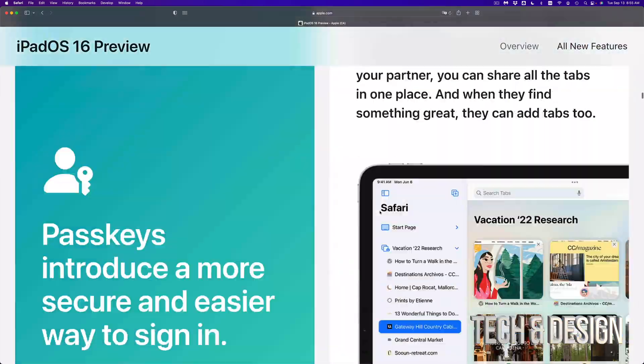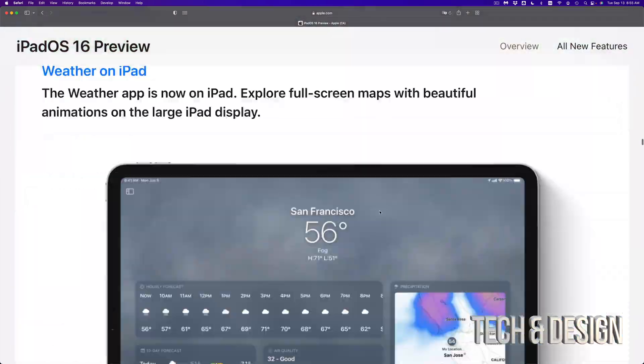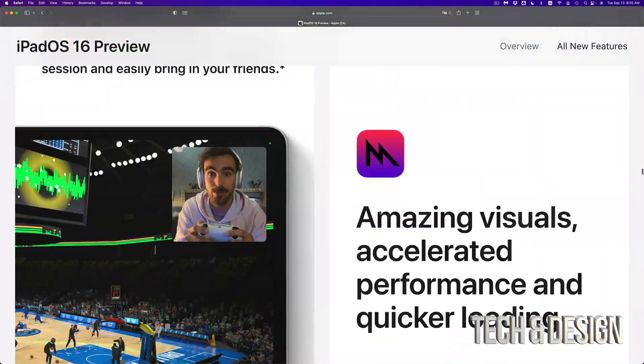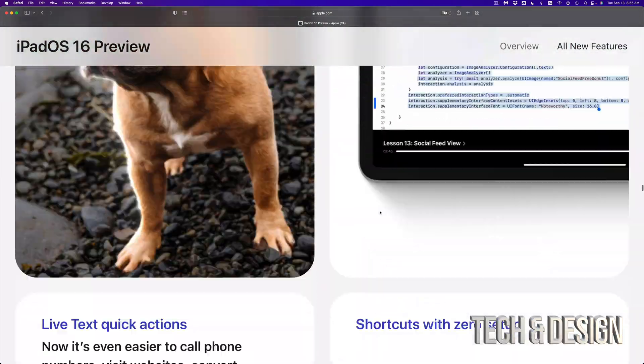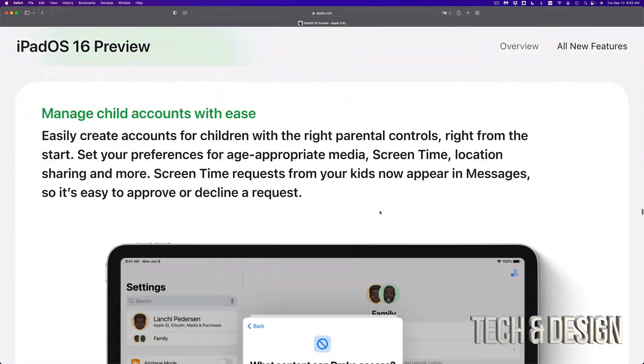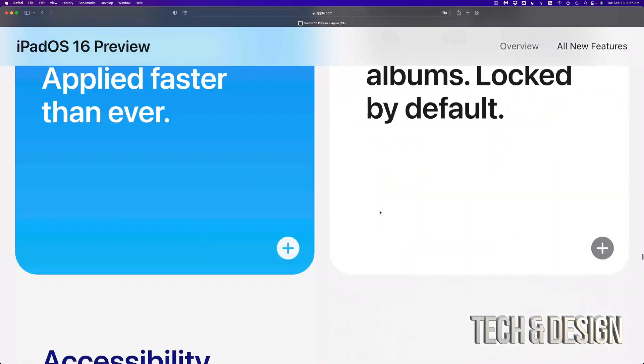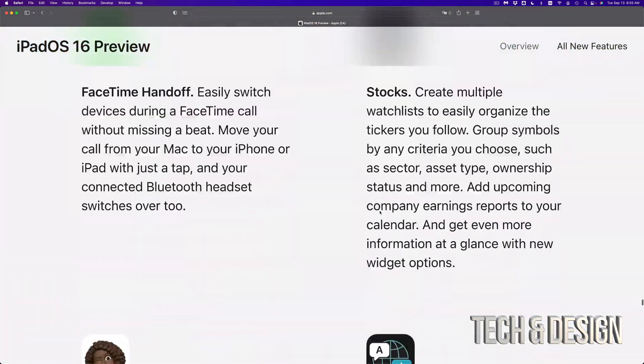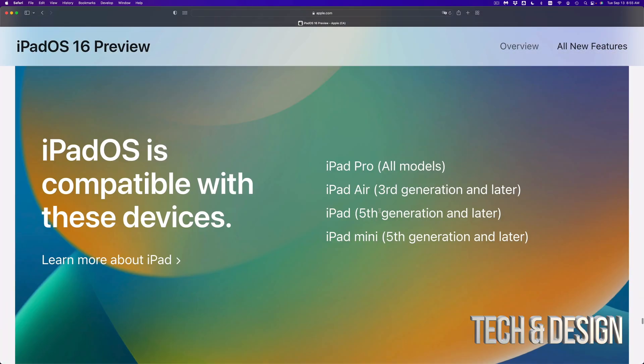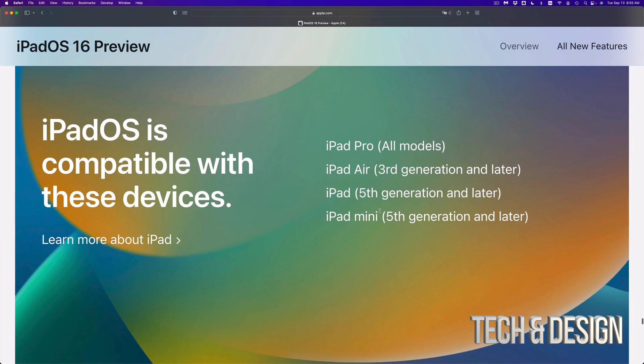So let me just show you. If you scroll all the way down on your iPad OS 16 page, you're going to see a whole list, which is right here.